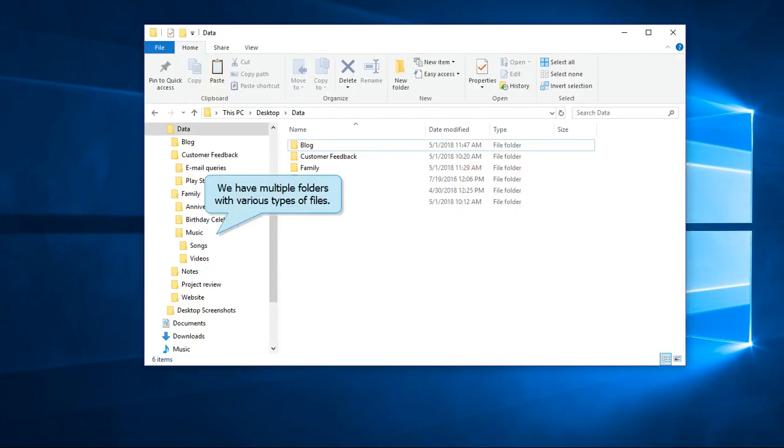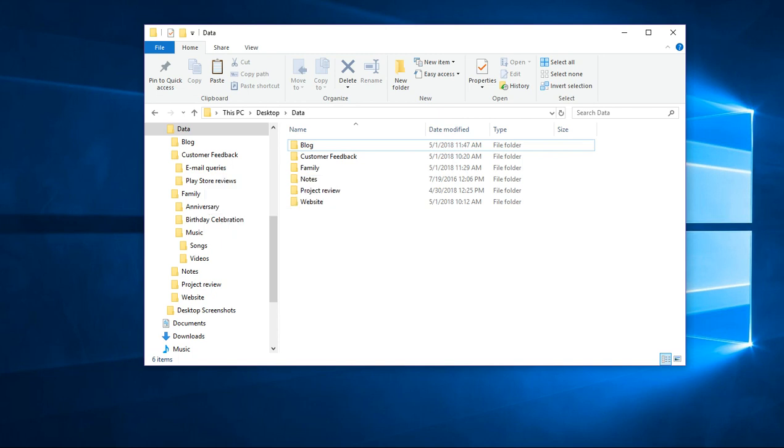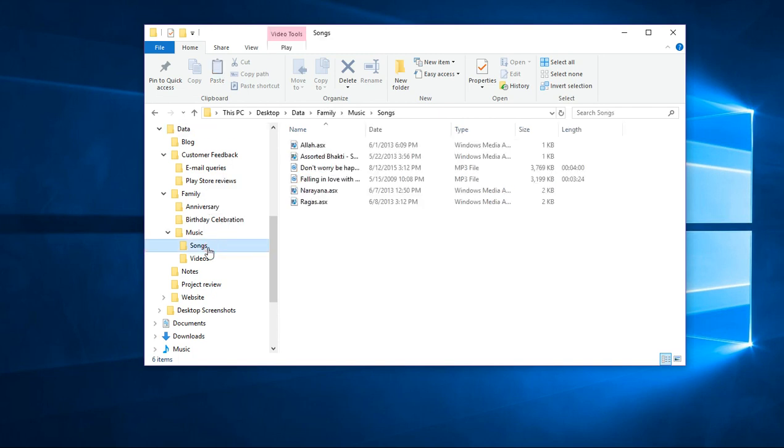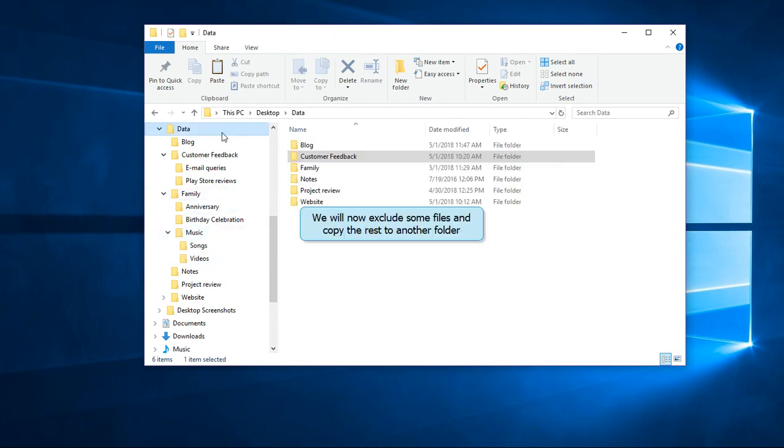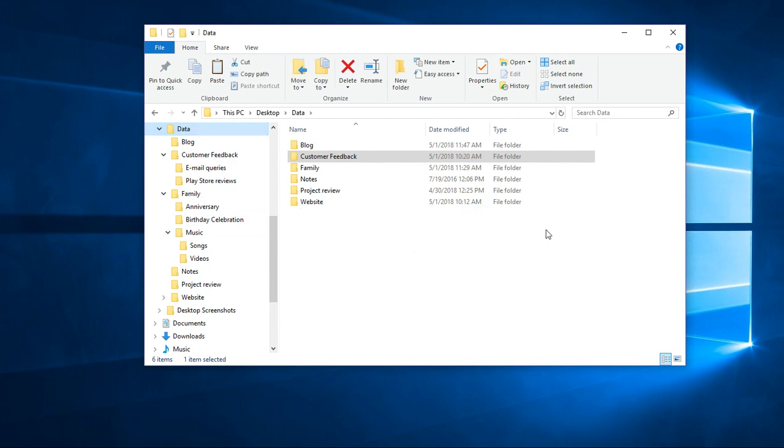Here we have multiple folders with various types of files. Like our songs folder, videos folder and other folders containing some documents. We will now copy only the media files and exclude all documents.